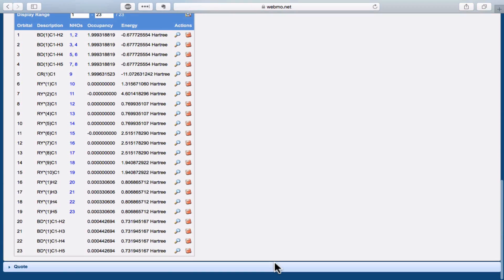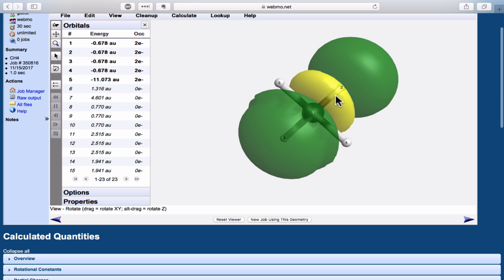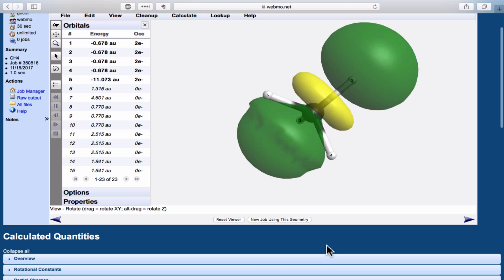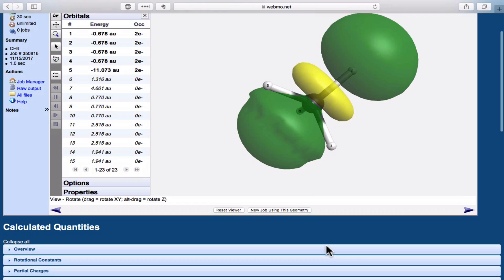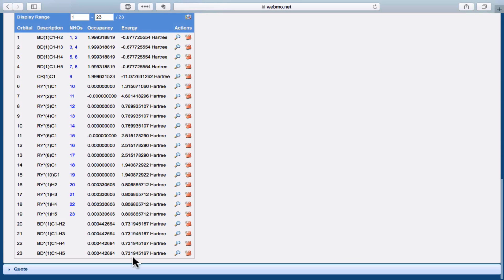The antibonding combination here has a node between the nuclei right here, and is colored yellow and green just to emphasize that it's empty. If we look at its occupancy back down in the table, it's darn close to zero.